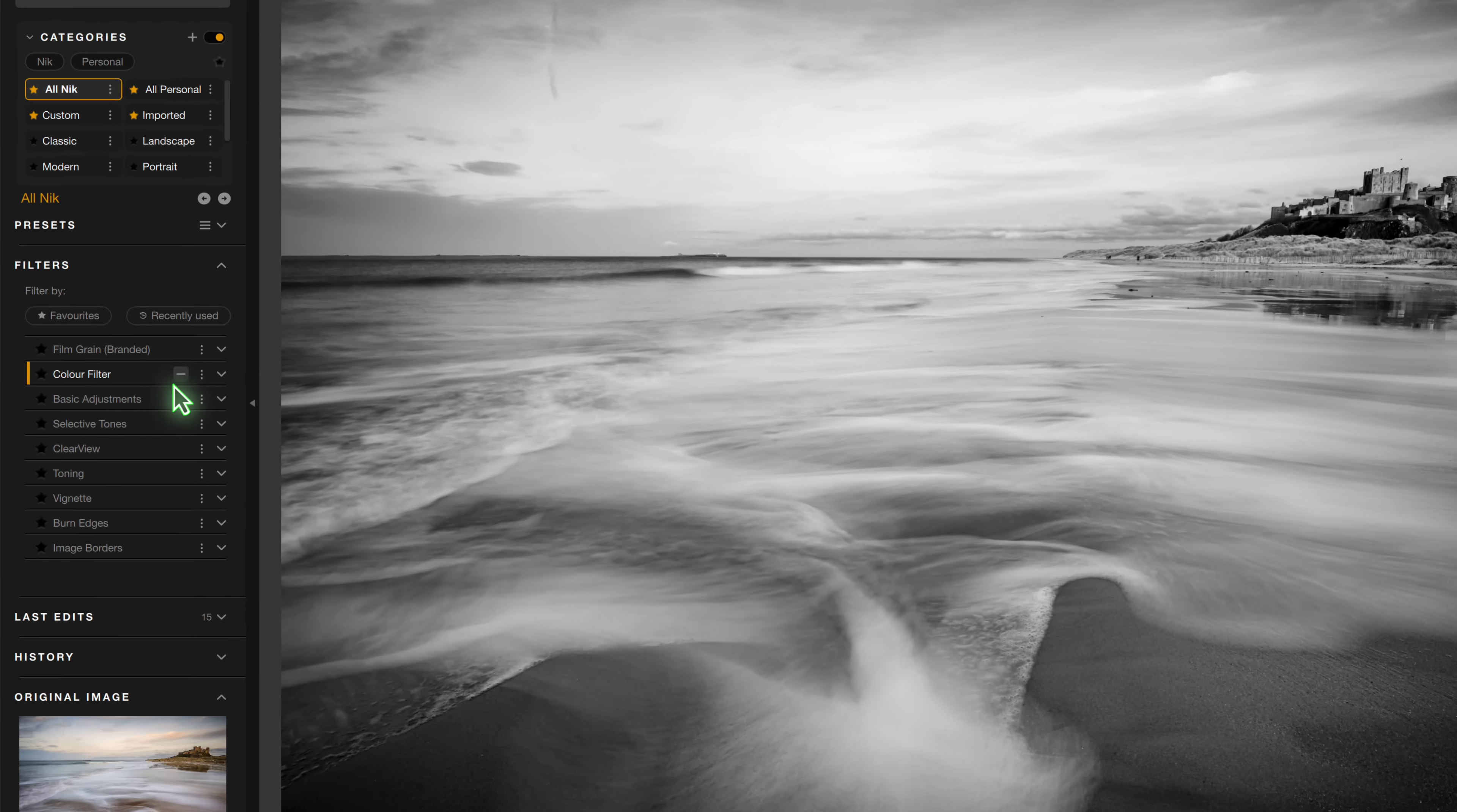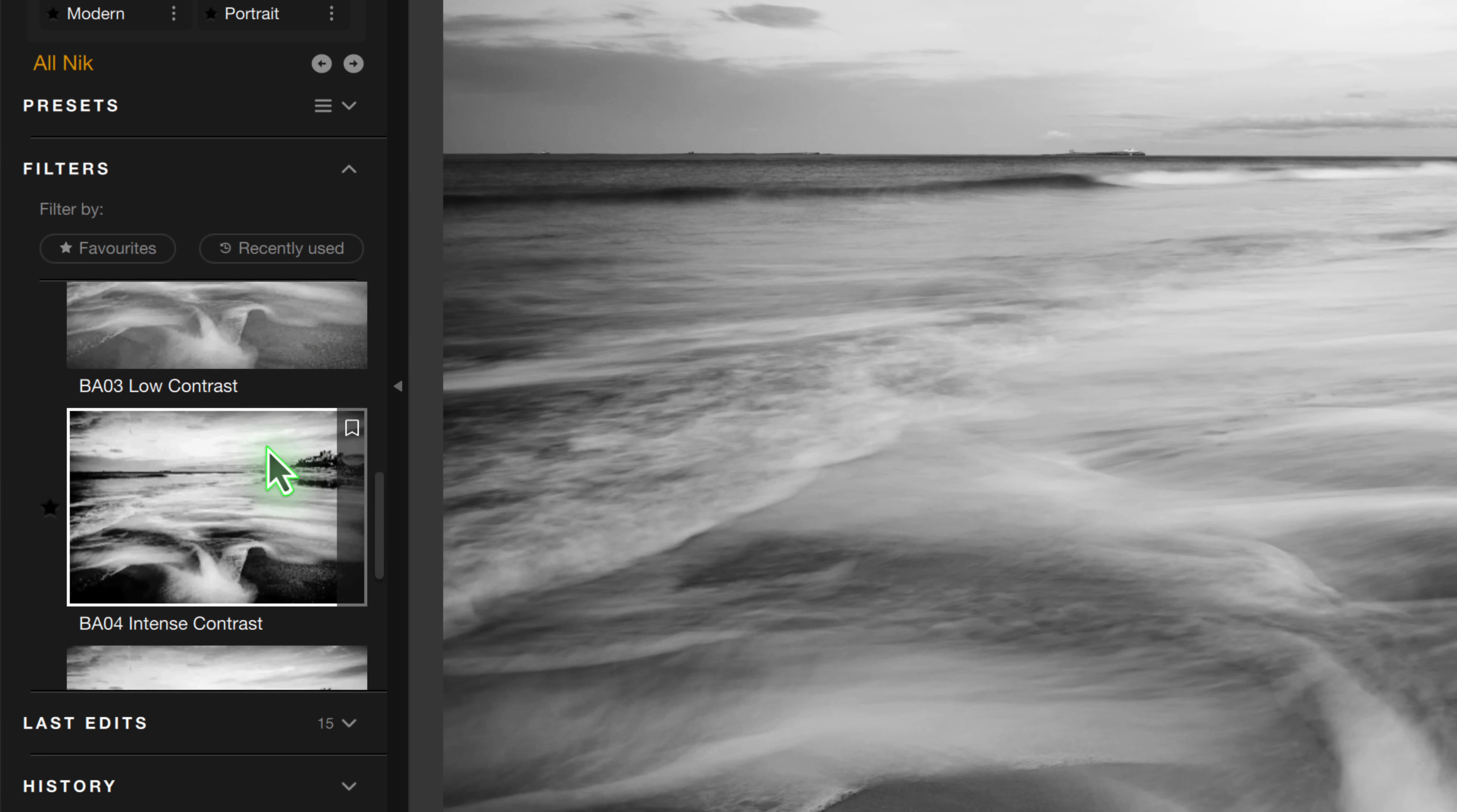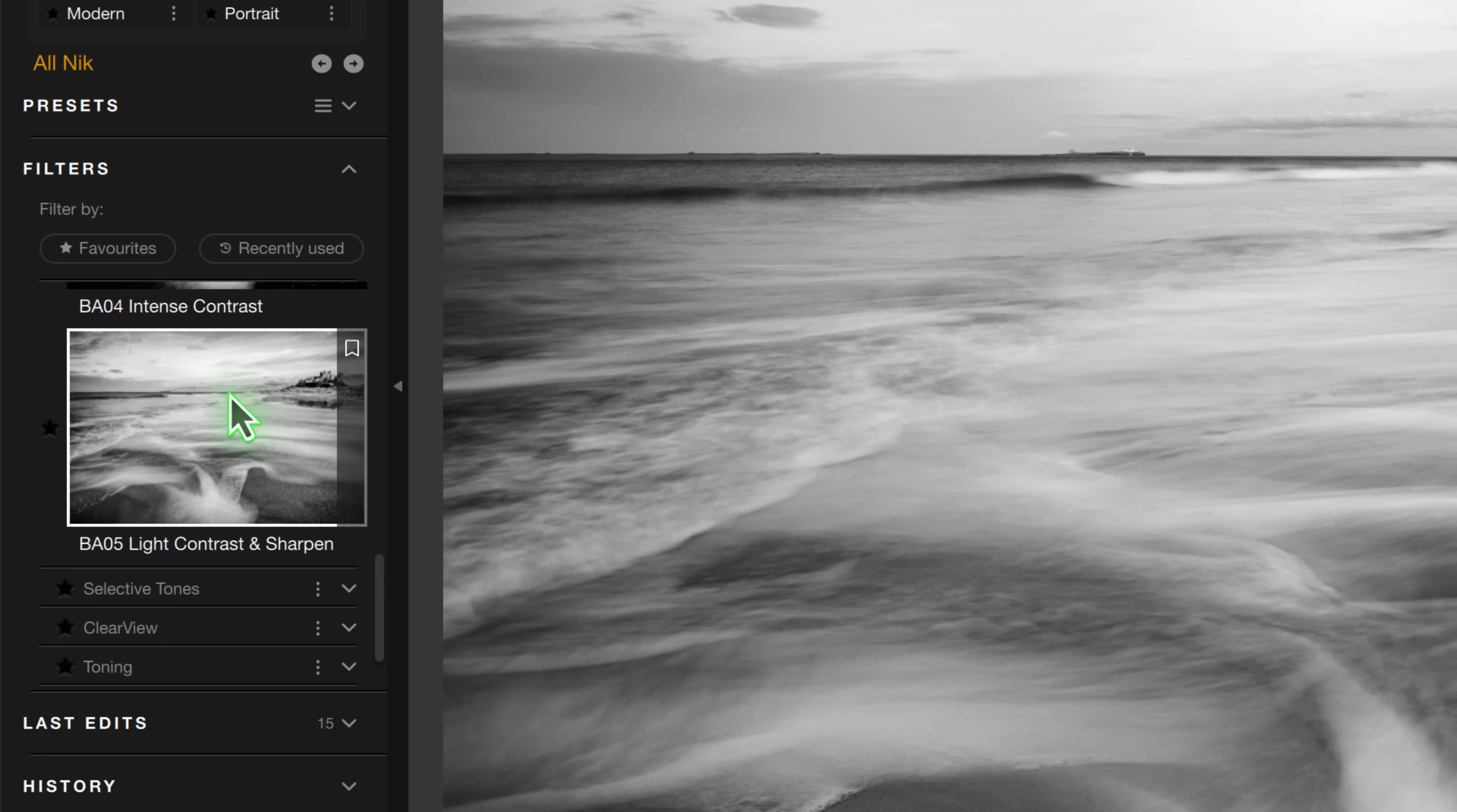Our next step is to add a basic adjustment to the image. This time, rather than clicking the plus icon to add the default filters, let's click the down arrow icon. This reveals a series of presets for the filter, just like we have in Nik Color FX.